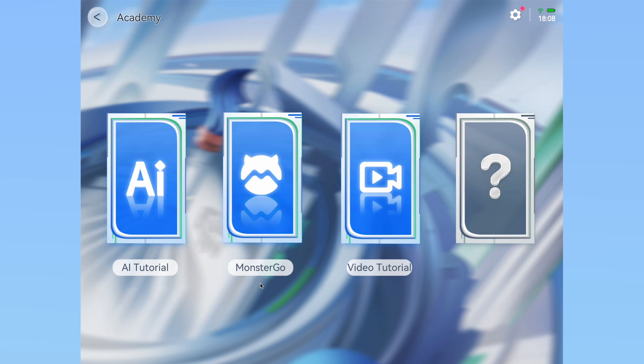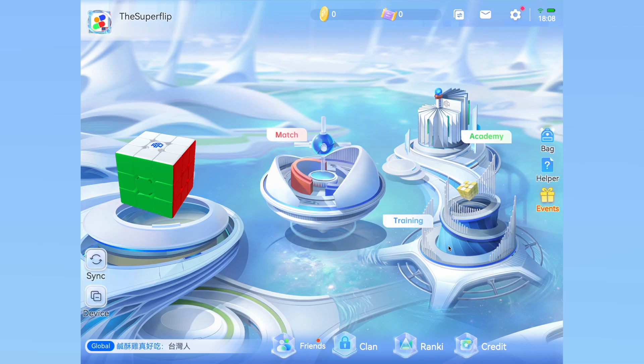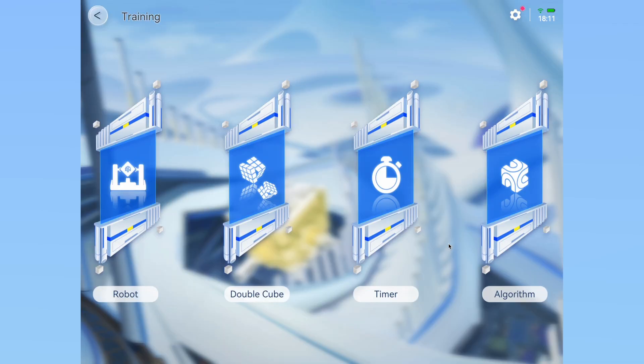The actual guides are self-explanatory, so if you do need basic tutorials about how to solve the cube, they are there. In the training section, we have essentially the single-player mode of CubeStation. Robot and double cube mode require an additional GAN robot, so I will not be going over them in today's video.